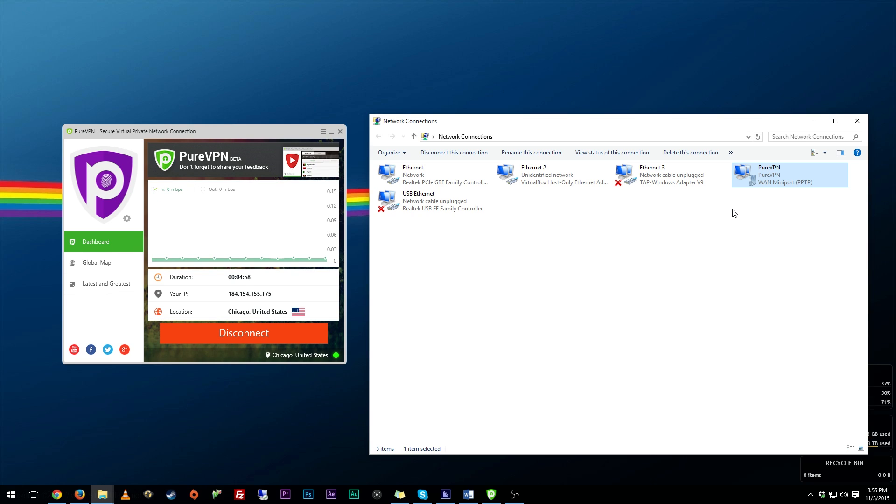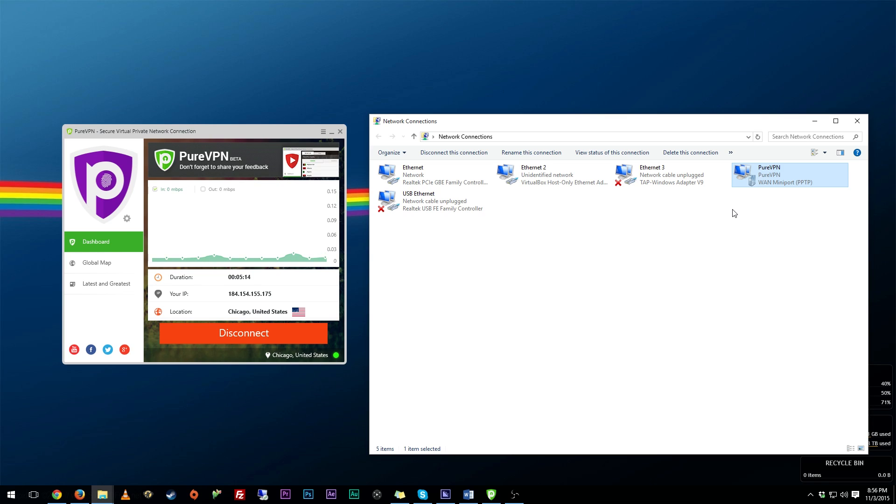PPTP works on Xbox Live. L2TP works on PlayStation Network. So keep that in mind. I've been told you can use L2TP on Xbox, I haven't tried it personally but it's worth a shot. But those are the two I guarantee work on each network. So what you want to do is you want to have this VPN itself set up in Windows.